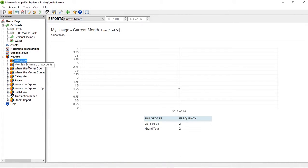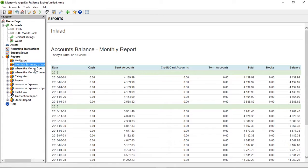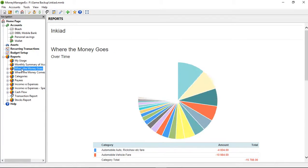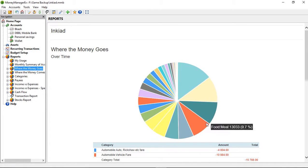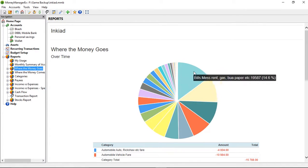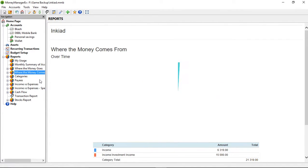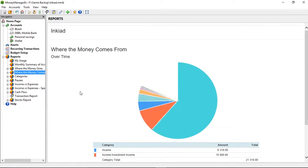You can also see detailed reports about where the money comes from and where the money goes.